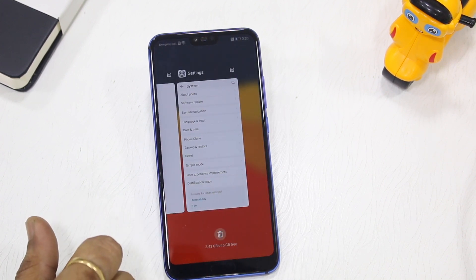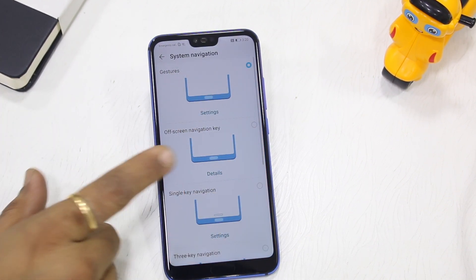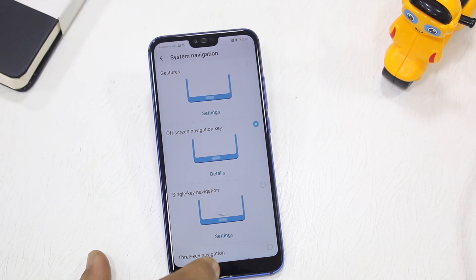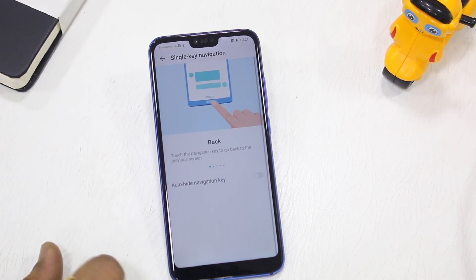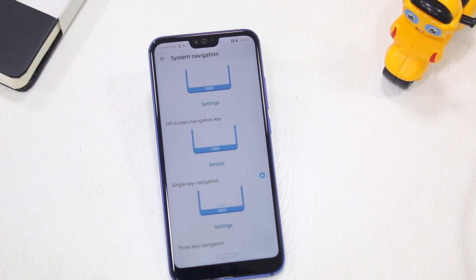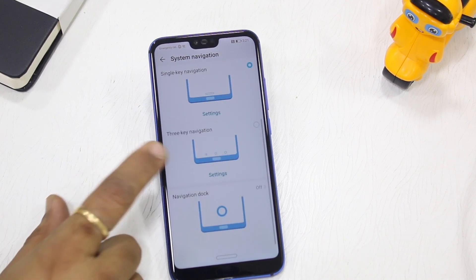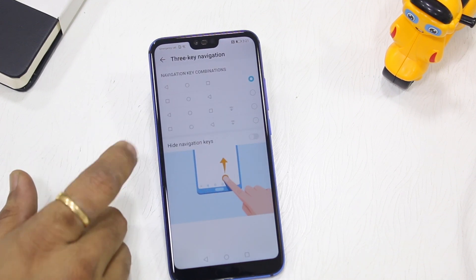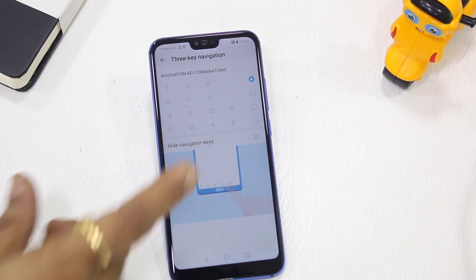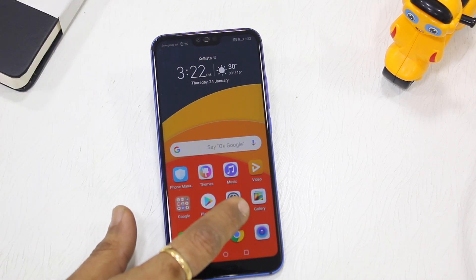Swipe up and hold to get multitasking. You also have the off-screen navigation key which gives you one home button, and then there's single key navigation where one button handles all your actions. You can also customize it — swap the back and multitasking buttons, or add an extra button to bring down the quick action bar.